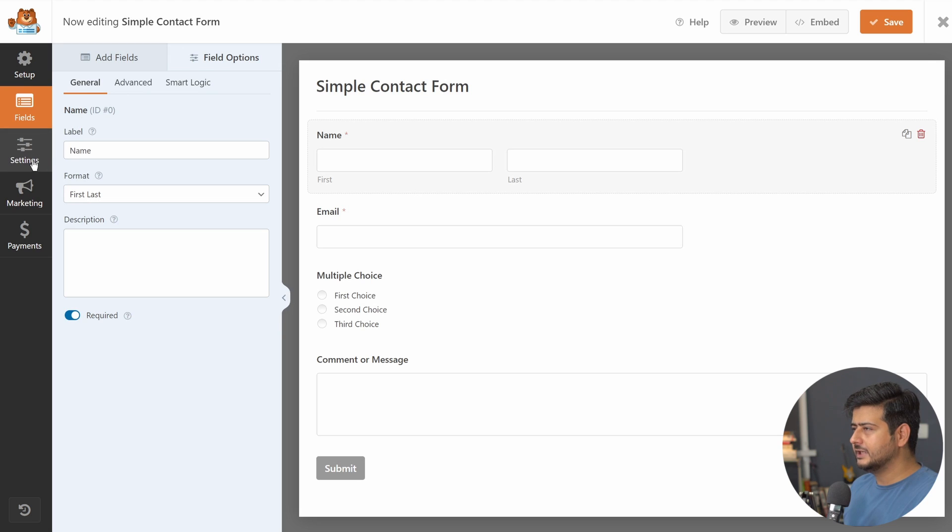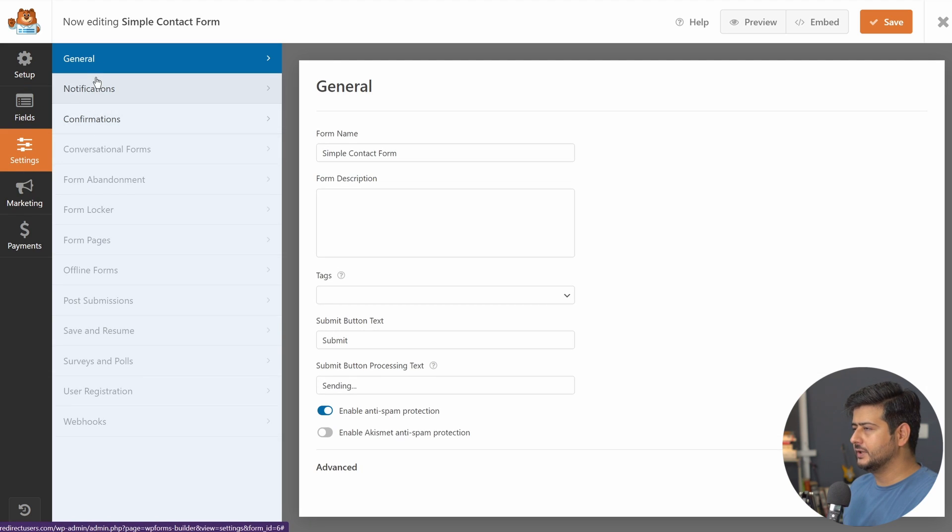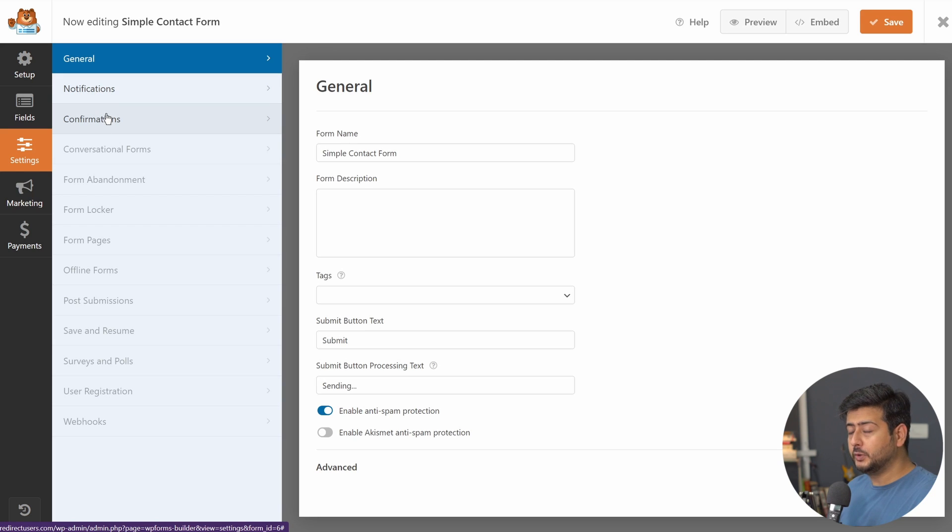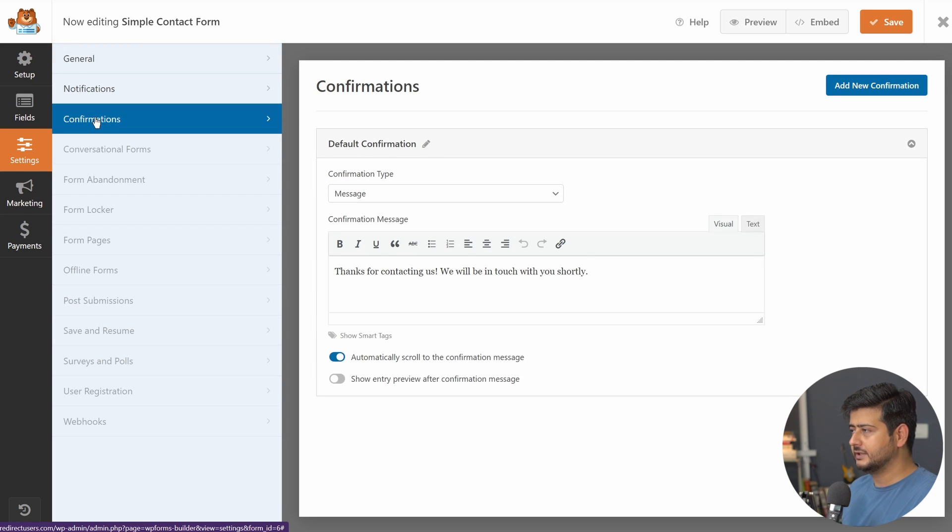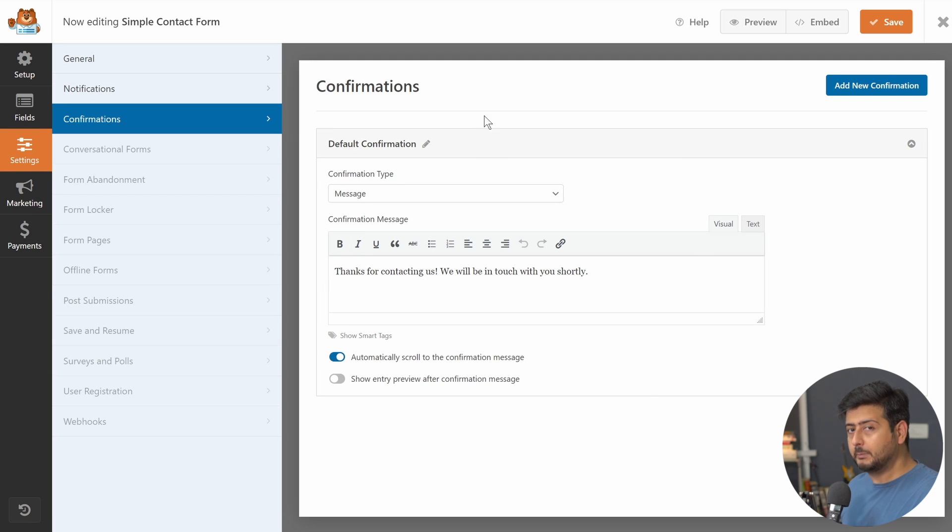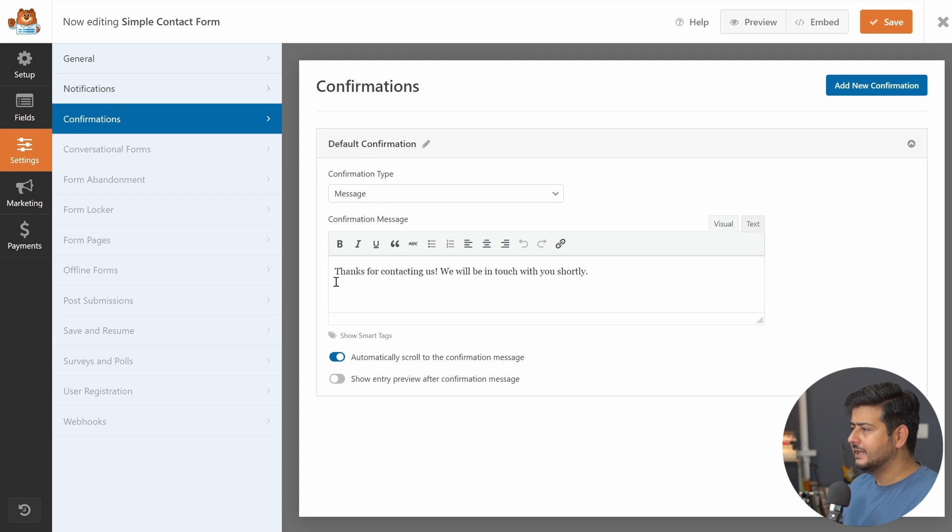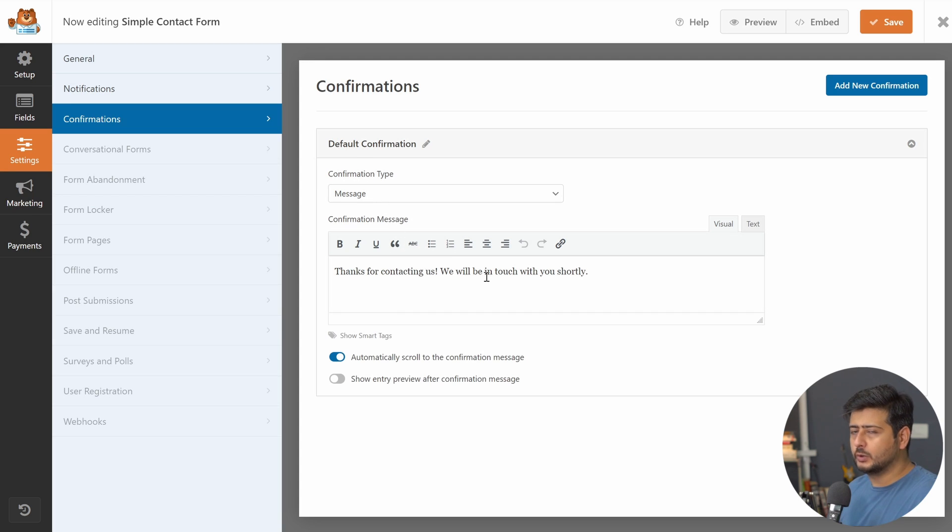You have multiple options: general, notifications, and confirmations. To redirect users to a particular page or post, we'll go to confirmations. And confirmations, very simple: what happens after the form is submitted? We have a couple of options that we can use. Default confirmation is a message. That means once the form is submitted, it says thank you for contacting us. We will be in touch with you shortly.